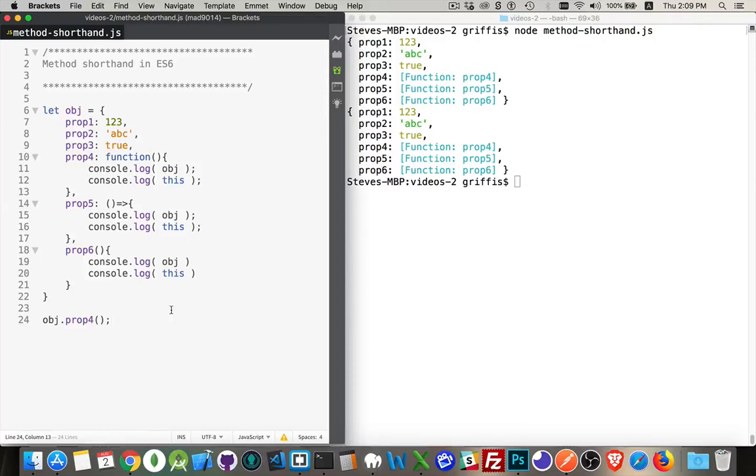All right, this is going to be a short one. I want to talk about the method shorthand that shows up in ES6.